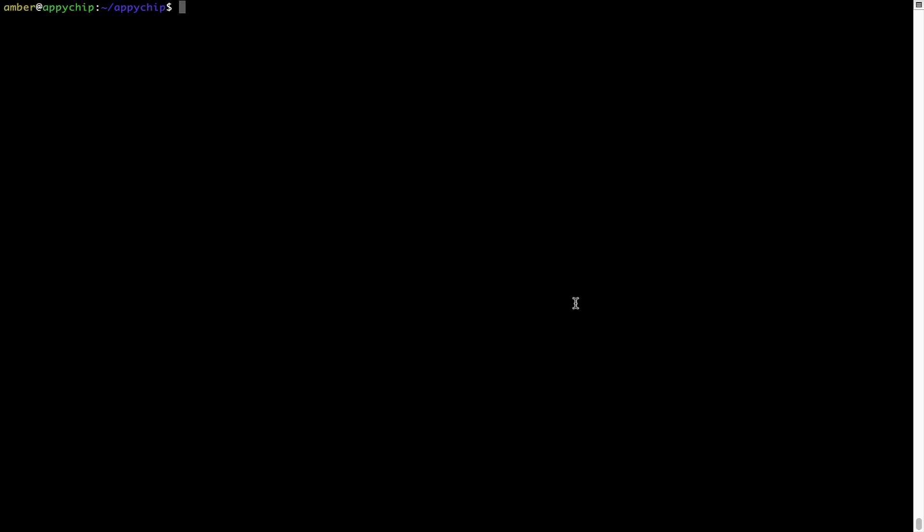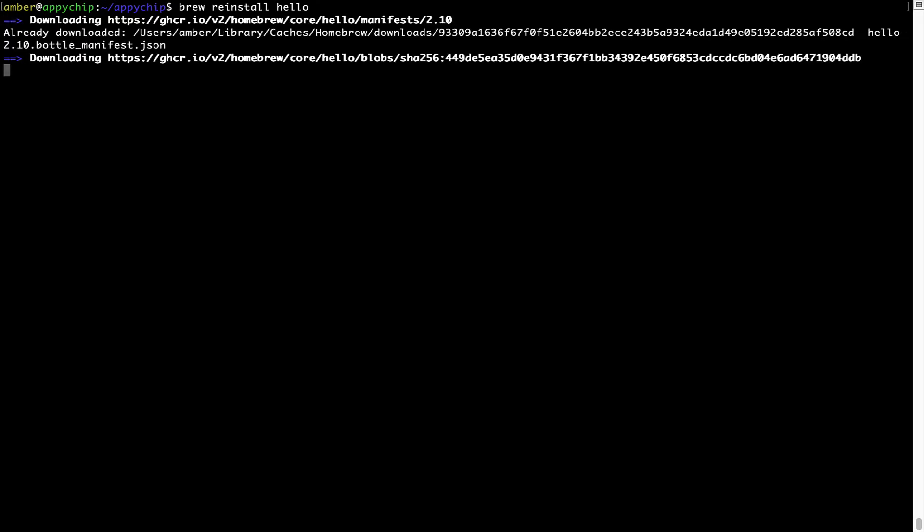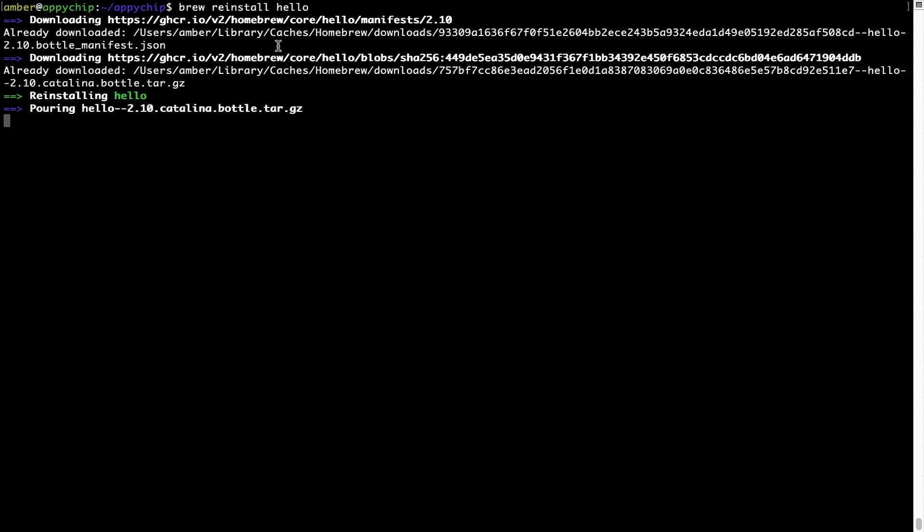If in future, any app installed using brew stops working, then you can simply reinstall it using the command brew space reinstall space the name of the program. For example, I will try to reinstall this program called hello, which is already installed on my system. As you can see, it is downloading the program and it says reinstalling hello. And now, hello is successfully installed.